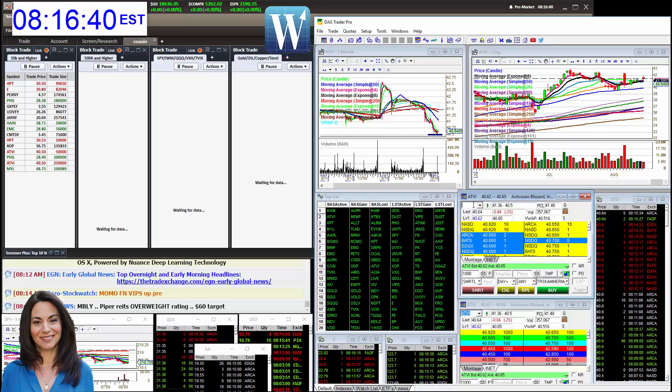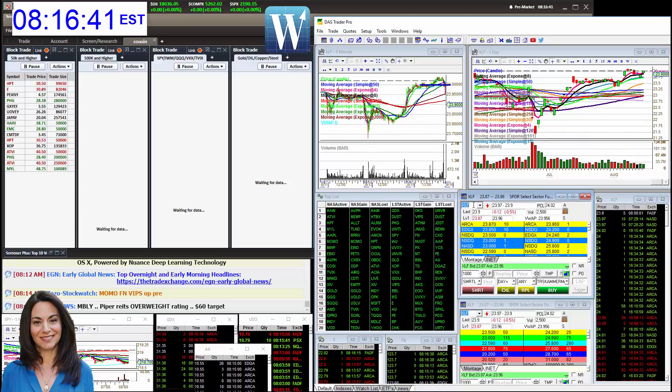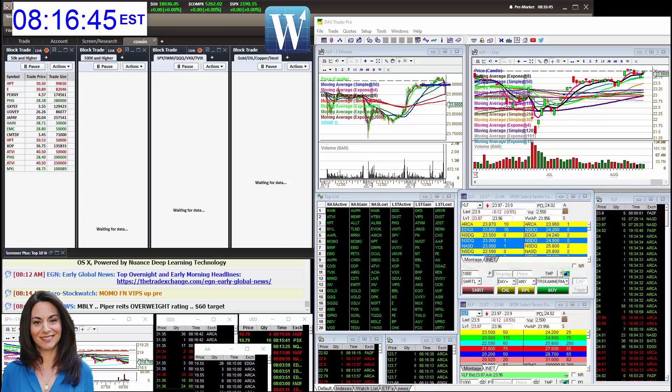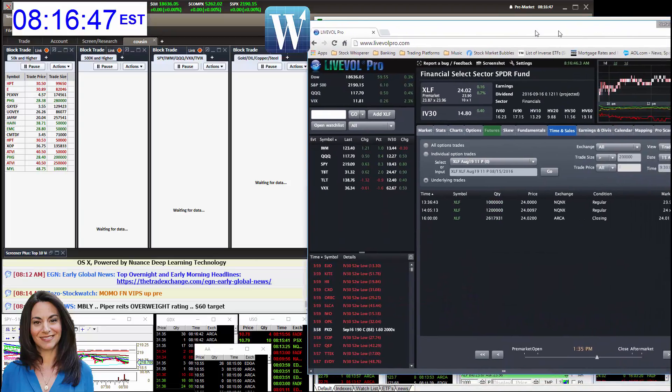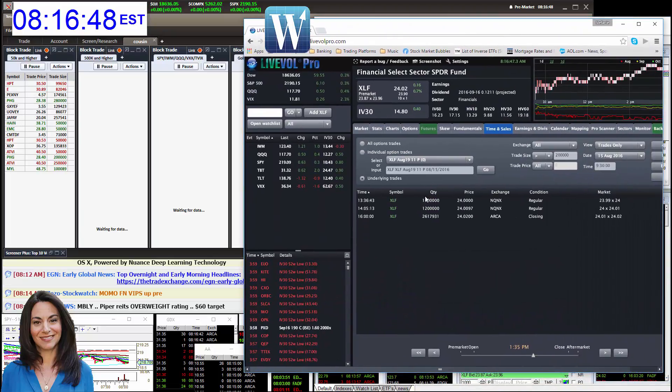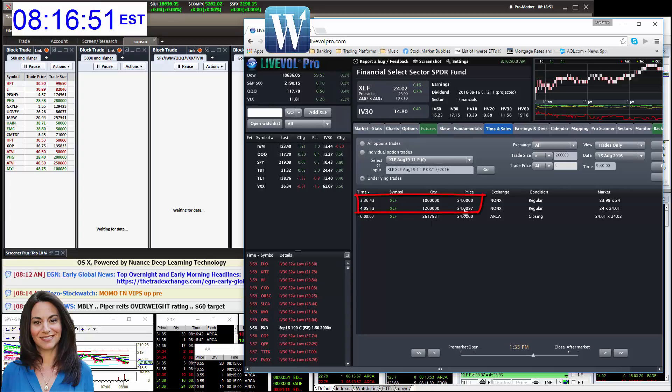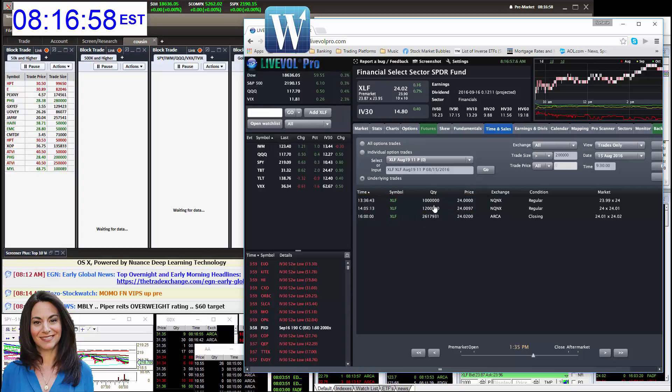So yesterday, we got some pretty big prints on XLF. Let me show you those. Yeah, it was pretty rare that we got these. A million, 1.2 million, 24, another million, 24. And this was a closing order right around that. So that's big prints. So we're going to be bearish below 24. XLF is a financial ETF.